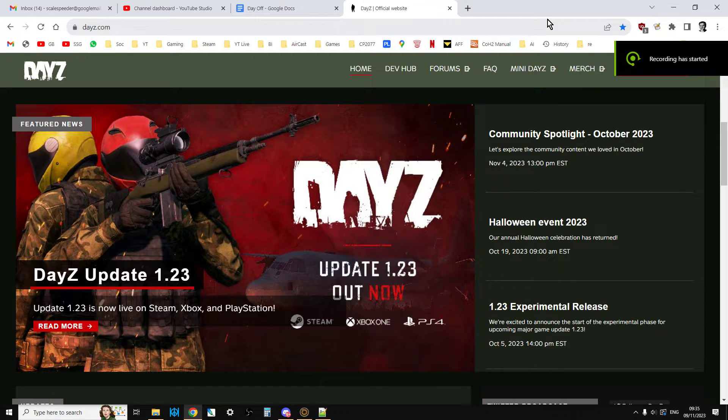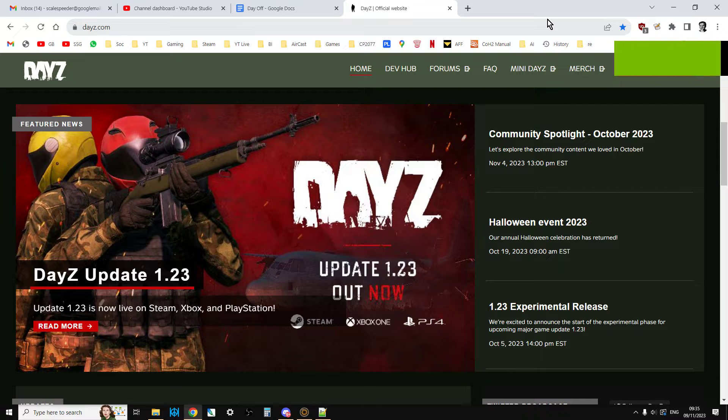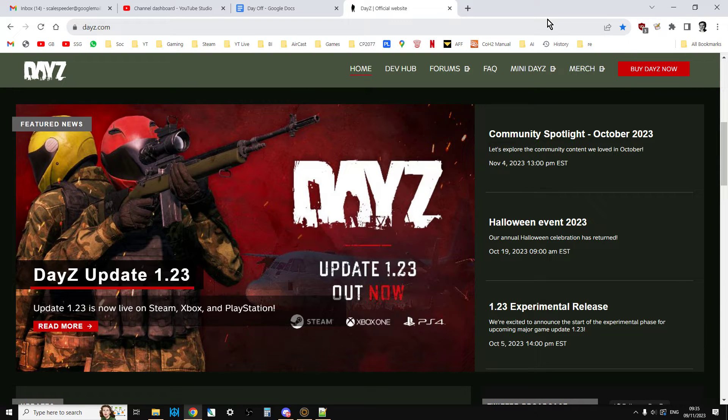Hi everybody, welcome back to DayZ. I wanted to do a quick video showing you how to find out what new items and events have been added when we have a new DayZ update. This is in particular for server owners or modders who edit their XML files.